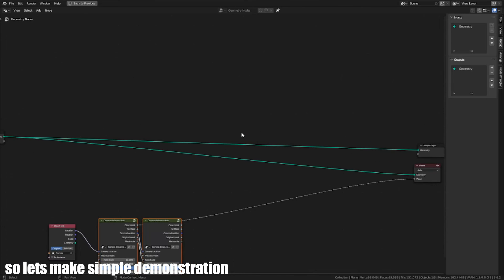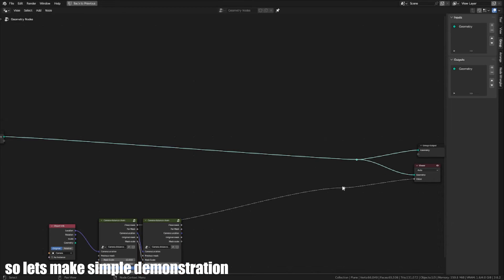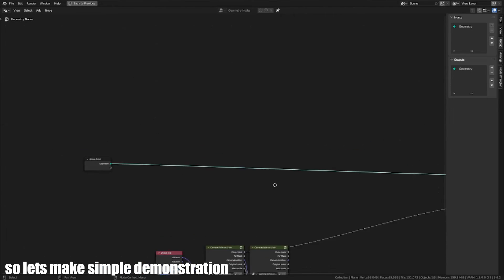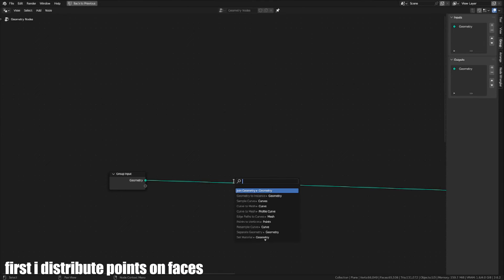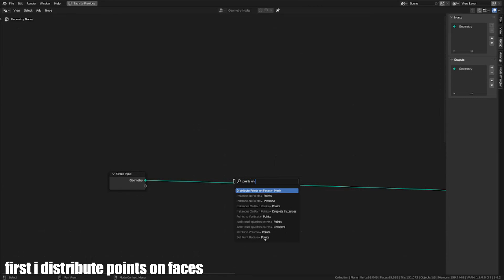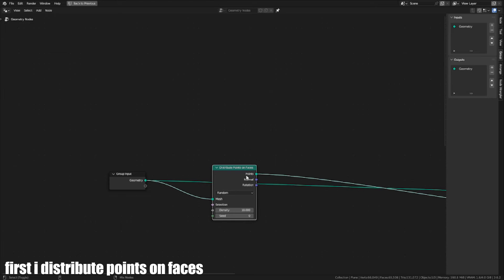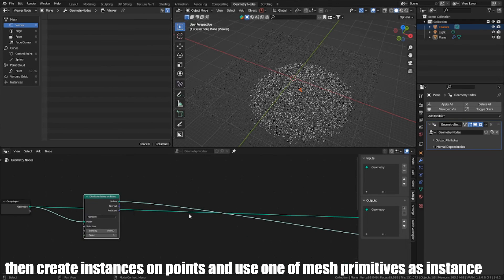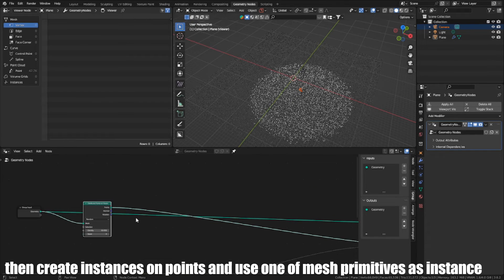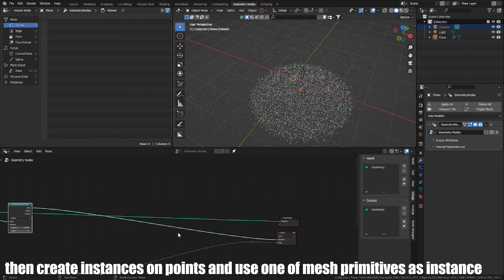So, let's make a simple demonstration. First, I distribute points on faces. Then create instances on points and use one of the mesh primitives as instance.